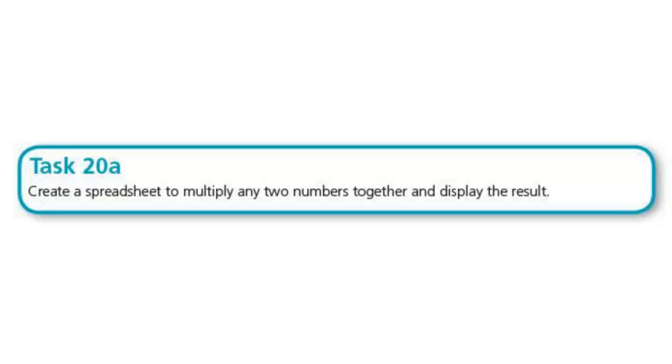Hello guys, welcome to another video. In this video we're going to be looking at Task 20A, and the question says create a spreadsheet to multiply any two numbers together and display the result. Very simple, but it's good that we start from here.